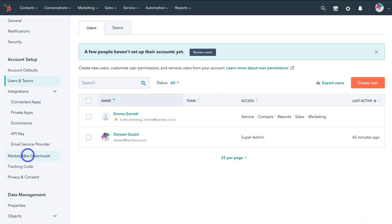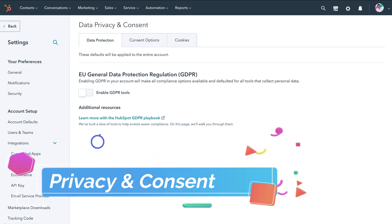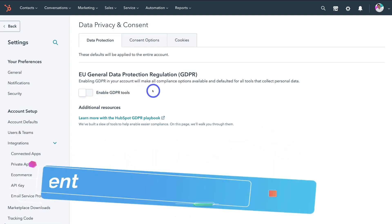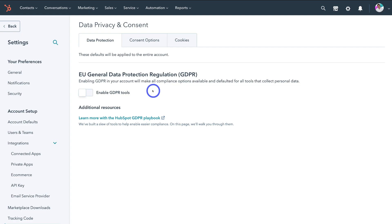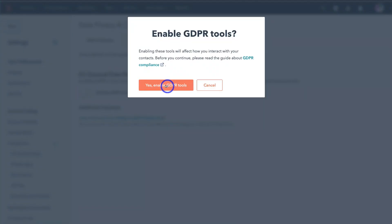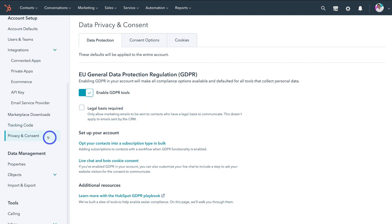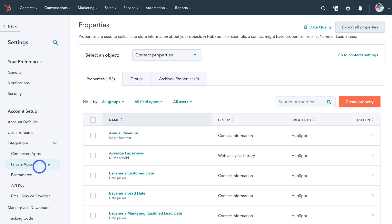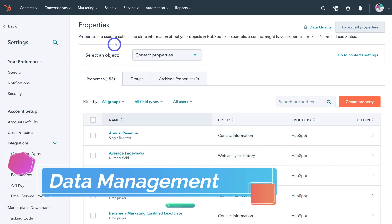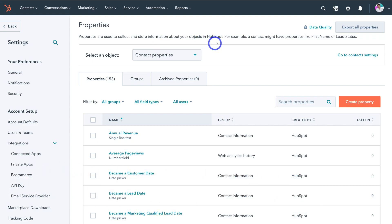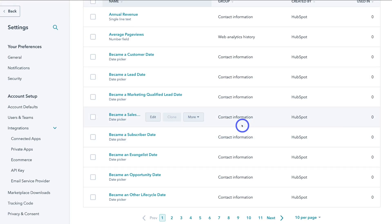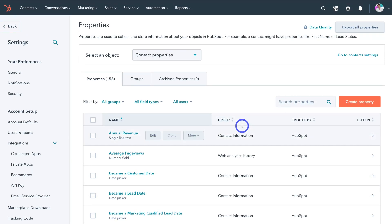Navigate down further and click on privacy and consent. Here we want to navigate up to GDPR — if you collect data from people in the European Union, then you want to comply with GDPR by navigating over here and clicking enable, then yes, enable GDPR tools. Then if we navigate further down next to data management, we have properties. This is where you can create and manage all your properties, which are used to collect and store information about objects in HubSpot. An example of this is a contact might have properties like first name or lead status. You can customize all the different properties the way that you like within your HubSpot account.